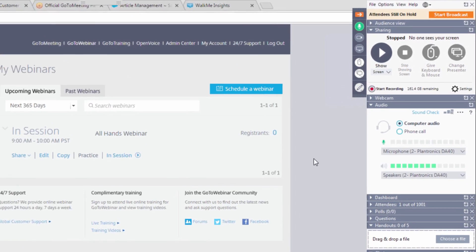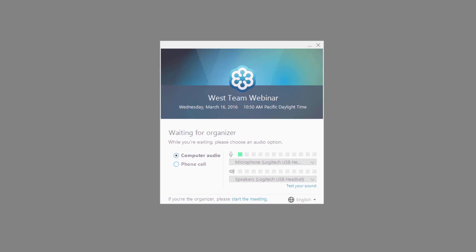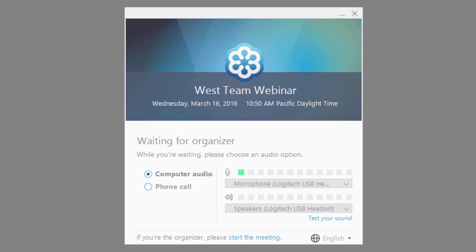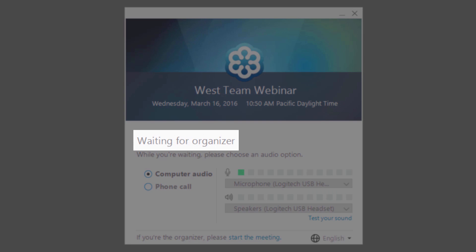A couple of other joining notes. If you see waiting for organizer displayed on your screen, you have connected to your session.